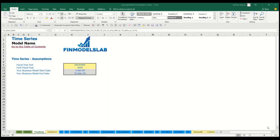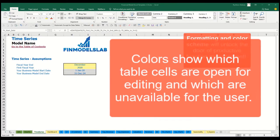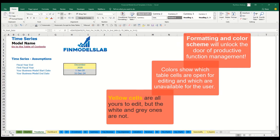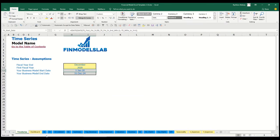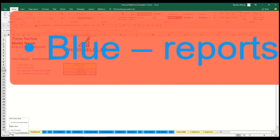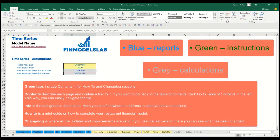The color coding in the model is simple: you can change any yellow cell on any yellow sheet — each yellow cell contains an input assumption or driver that impacts calculations. Blue sheets contain charts, reports, and other information useful for reporting purposes. Tabs without color contain extra calculations related to revenue, debts, equity, and inventory needed for reporting.